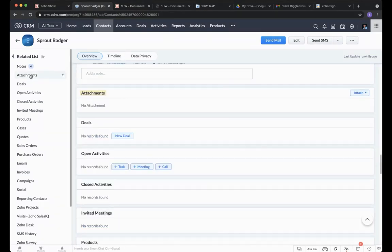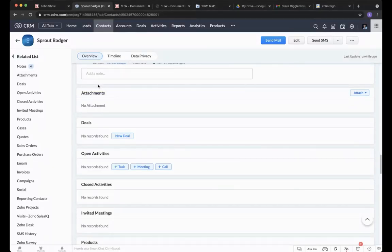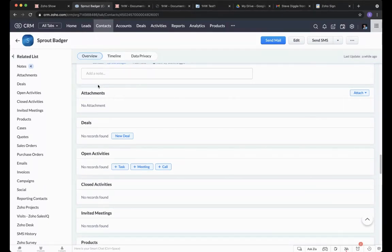The second element is our attachments section, again within the record, which makes it contextual. If you have a file storage area based on account — each business you work with — the CRM lets you go into more detail. A document may be associated with a certain deal or a certain contact; for instance, a CV or an HR document. They're very easy to access and understand how they relate within the CRM.